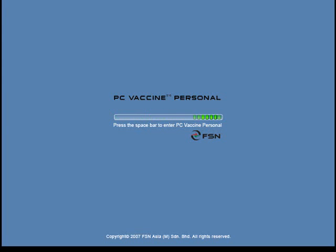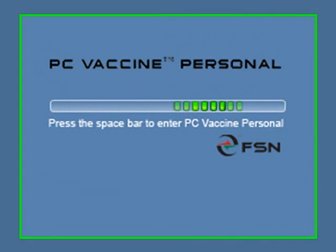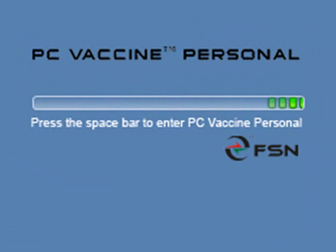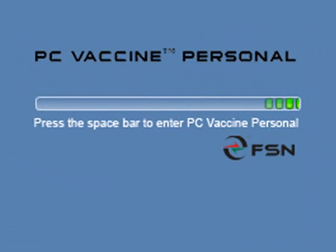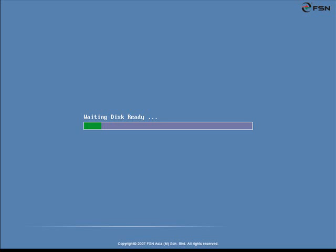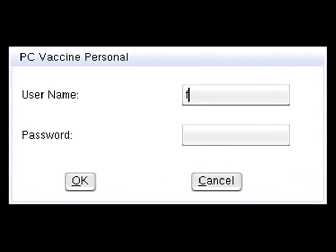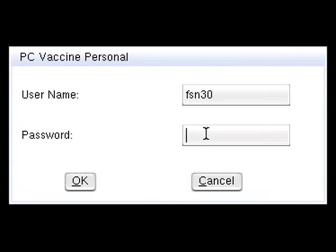To restore a backup image in Pre-OS, press the spacebar to enter the PC Vaccine Personal Pre-OS User Interface. Please key in your username and password for authentication. You do not require an internet connection to enter PC Vaccine Pre-OS.